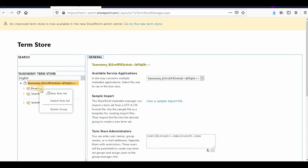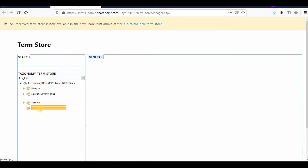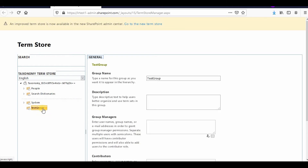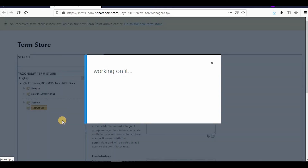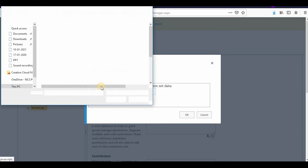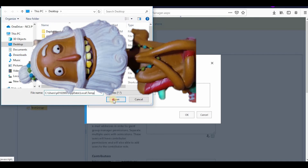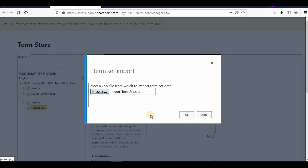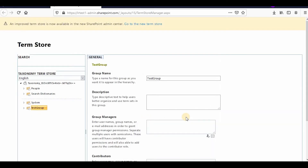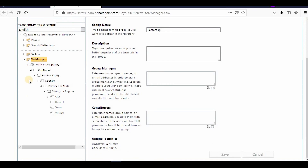I'll create a new group called 'Test Group' and from here I can import the term set by clicking the import option. I'll browse to my Downloads folder where the CSV was downloaded and click Open, then OK. It will import all the term sets. Whatever term sets you want to import, you prepare them offline using the CSV template and then import. Here you can see the group, the term set, and the terms — this is the hierarchy that was uploaded.